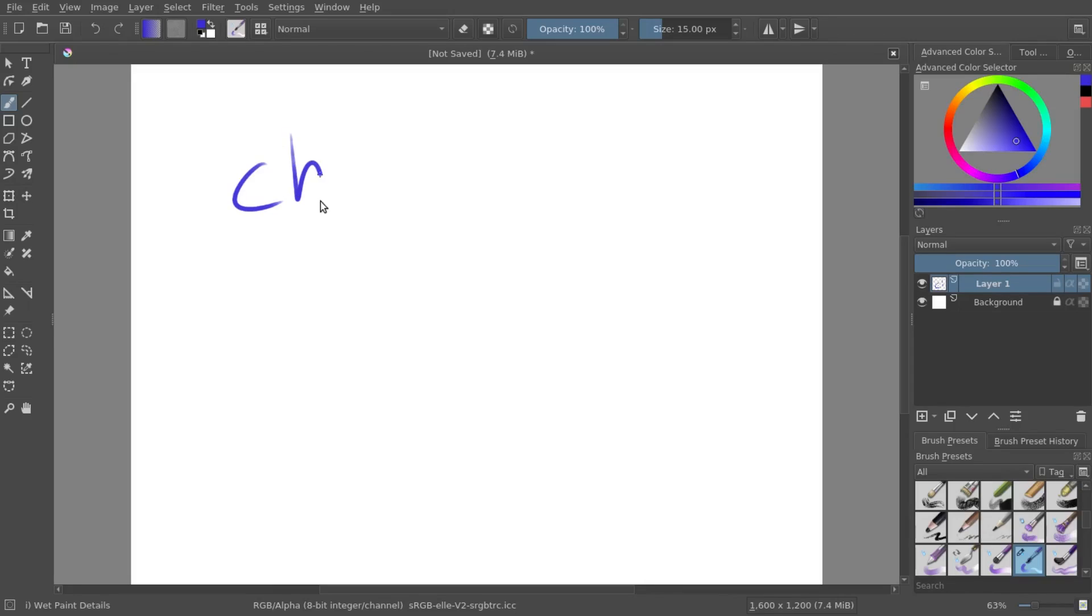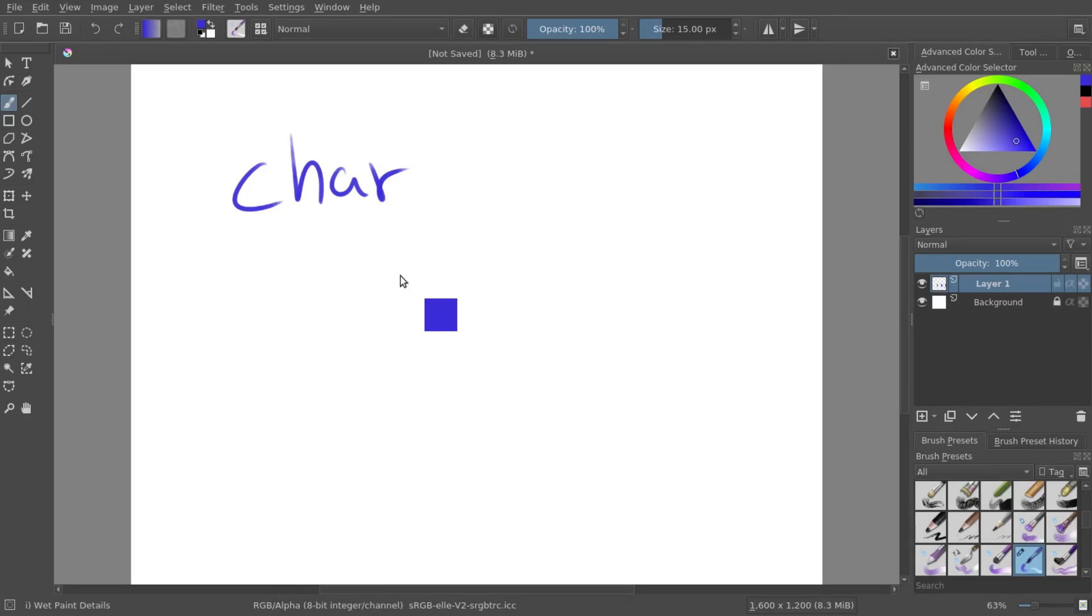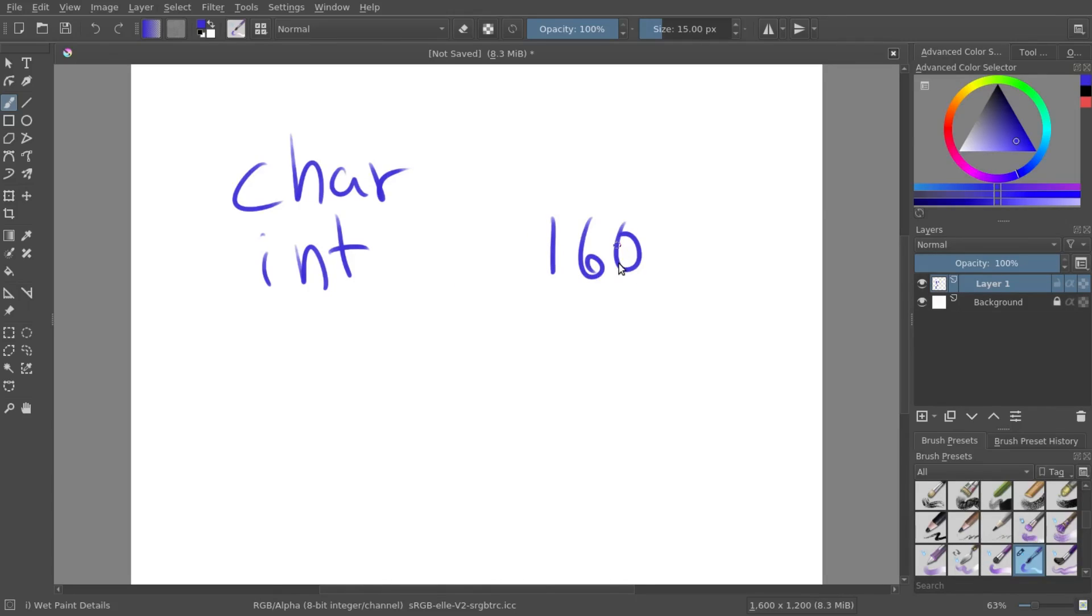There's a character variable which represents a single character or a single letter, such as a or y, anything like that. If you want to represent a number, you can use an int or an integer. It'll represent a whole number.